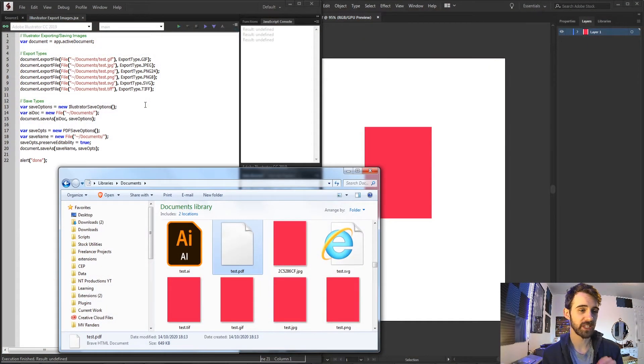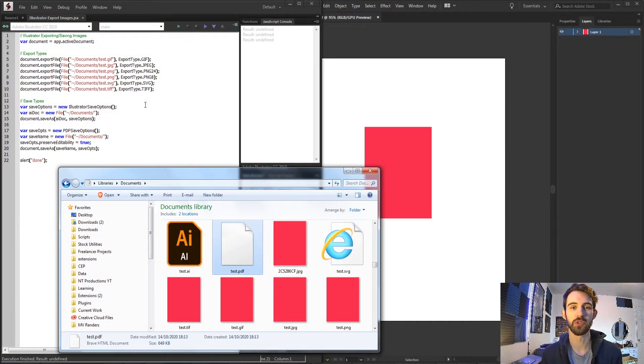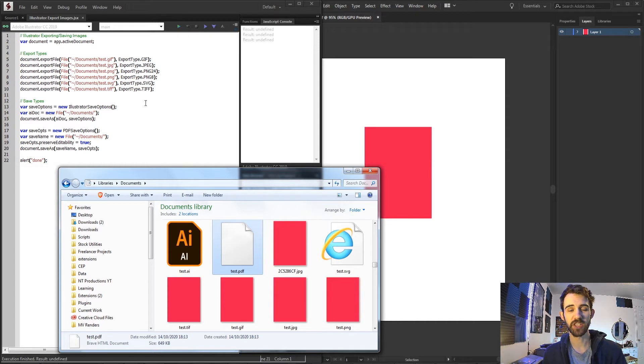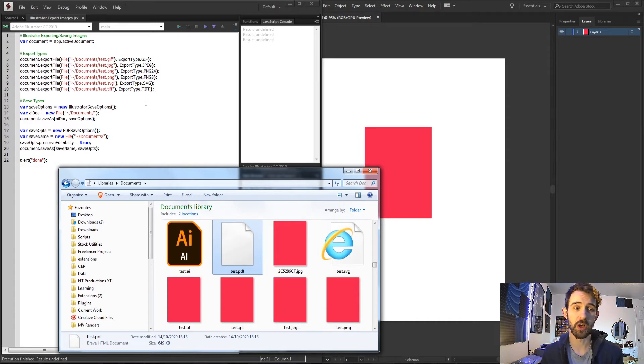Hello everyone and welcome to this week's Illustrator Scripting Quick Tips Tutorial. In this one I'm going to show you how to export images in different file types with the script.